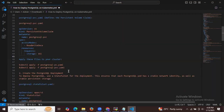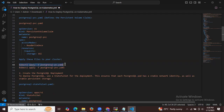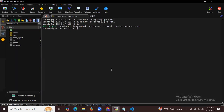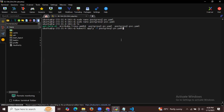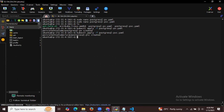We have successfully created both files. Now it's time to apply them. The command is kubectl apply -f followed by your file name. Running ls shows the files: postgresql-pv and postgresql-pvc. First let's apply PV — PostgreSQL PV created. Now applying PVC — also created successfully.